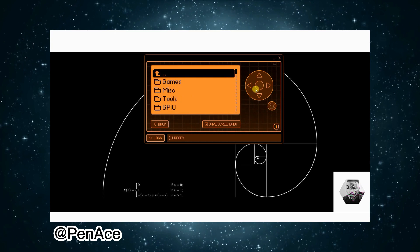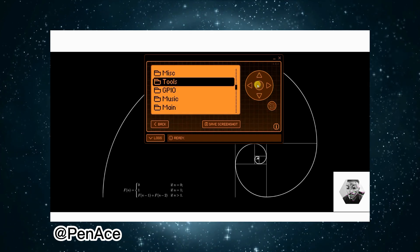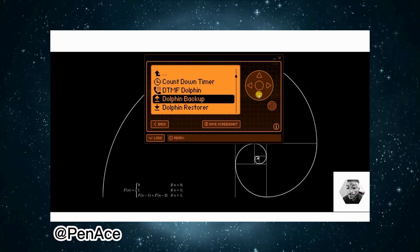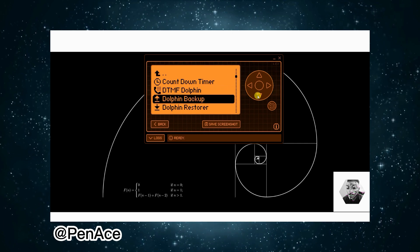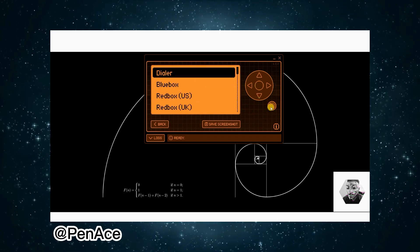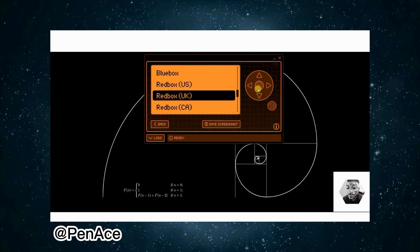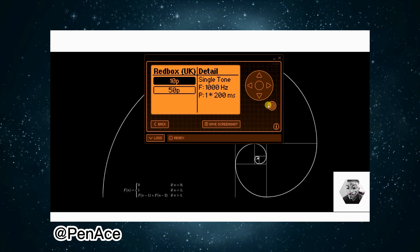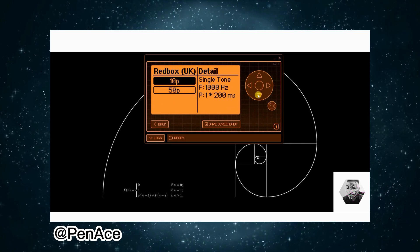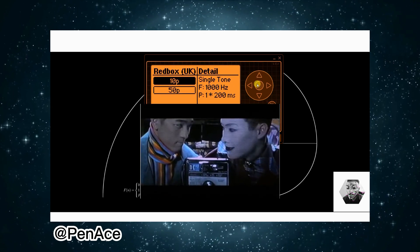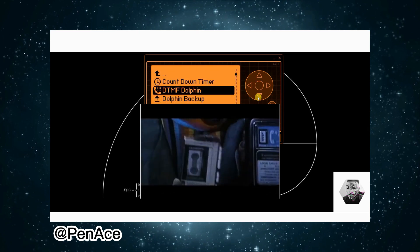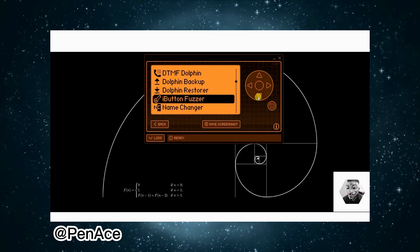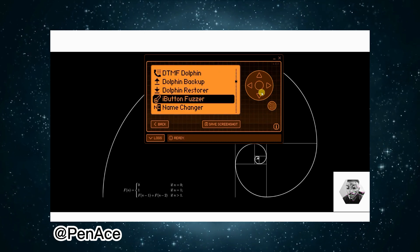All right, next up we have got some Tools available to us. We have got the DTMF Dolphin Dialogue. Okay, a red box, mean what, phone box in the UK? 10p. No way. I remember seeing this sort of hacking this old school film Hackers, they did something like this out of a paybox. All right, we've got iButton Fuzzer as well. Nice.